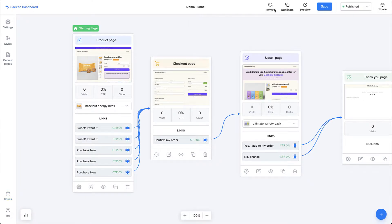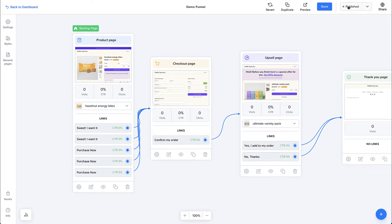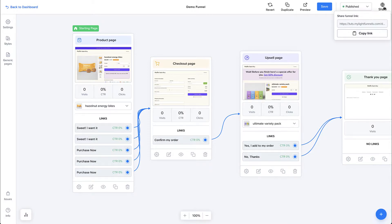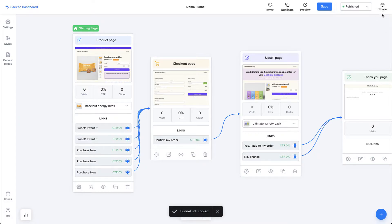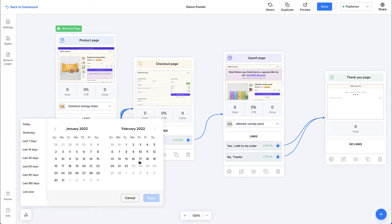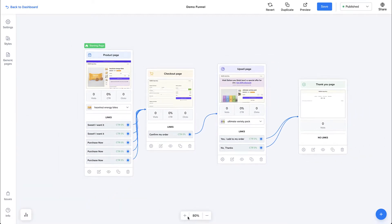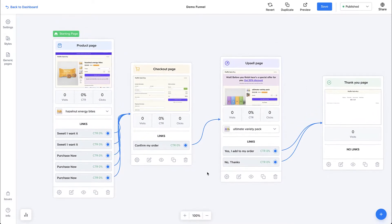On the top bar, we have the revert button that allows you to go back to the last saved version of your funnel, and the duplicate funnel button so you can create a copy. The preview button lets you see how your funnel will look. Then you have the save button and the option to publish or unpublish your funnel and copy the funnel link — the link you use on your ads whenever you want to take your funnel public. Down here, we have a time range for the analytics shown on each page, so you can pick a time range to see relevant data. You also have zoom options — you can zoom in and out using the controls or by scrolling your mouse.